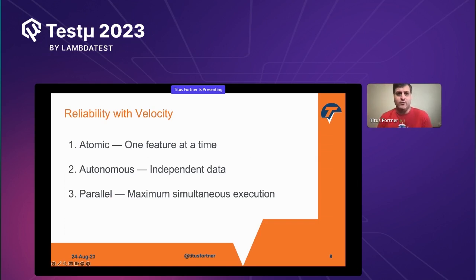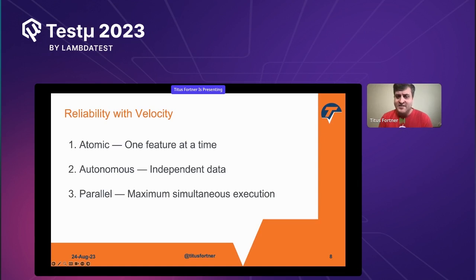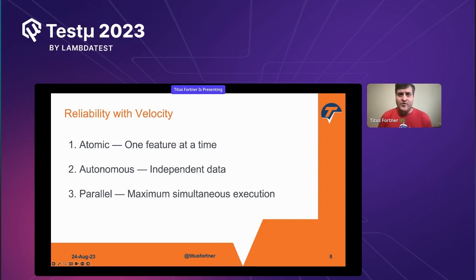We need to figure out how to provide reliability and accuracy with velocity. There are three things that really go into this approach. First: atomic — focusing on one specific feature at a time. Second: autonomous — using independent data so that any given test can be run by itself in any order, with any other test, at the same time. Third: parallel — executing atomic and autonomous tests as many at the same time as possible to get results in a timely fashion.